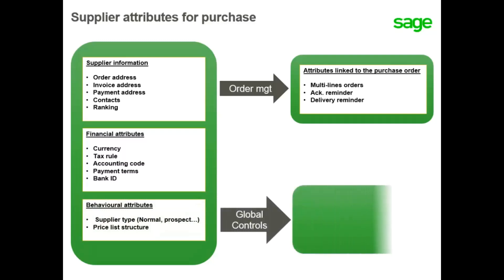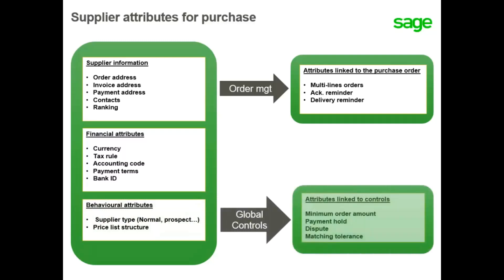Finally, there are global controls that include minimum order amount entered for a supplier, which determines if an order can be placed. If the order amount is less than the minimum, a message displays and you cannot proceed with the order creation process. The supplier must also have a dispute status of either no or warning. If hold is selected, you cannot create documents including orders for the supplier.